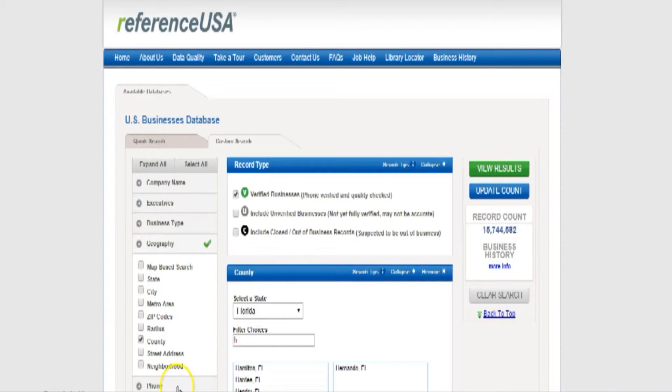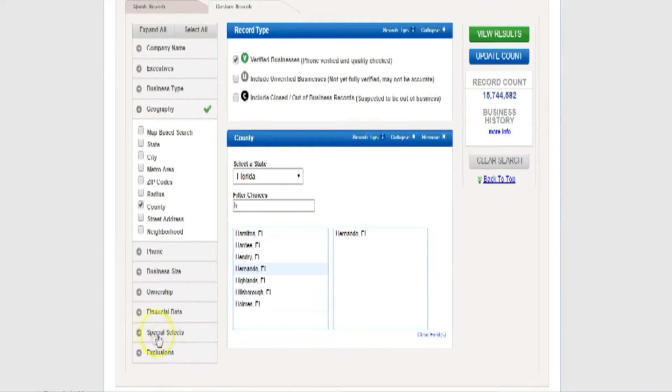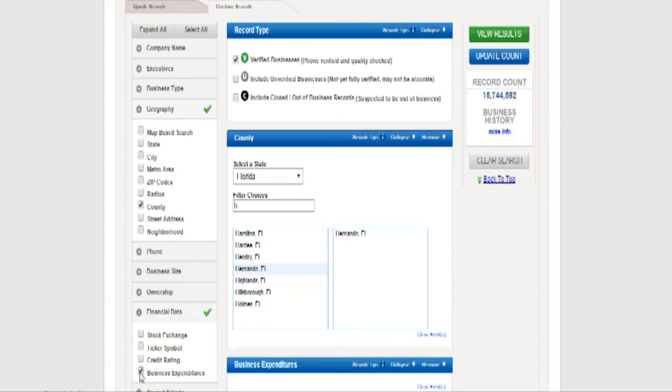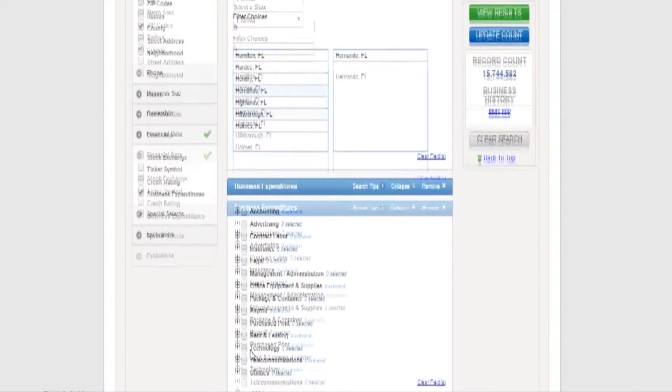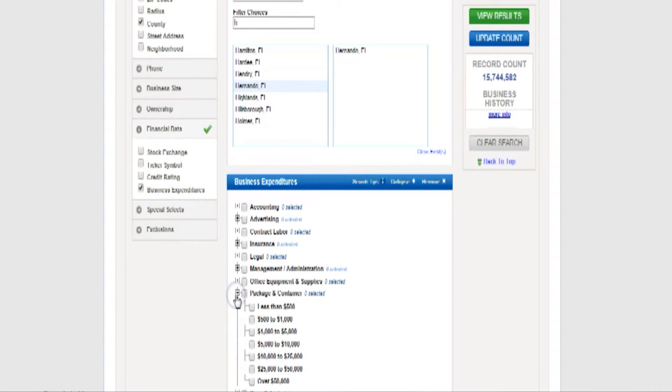Back over to that left side of the screen where we were specifying details, we want you to click on the words business expenditure. This will bring another pop-up list over on the center of the screen. You will see the words packages and containers. Click on that plus sign. Click over $50,000.